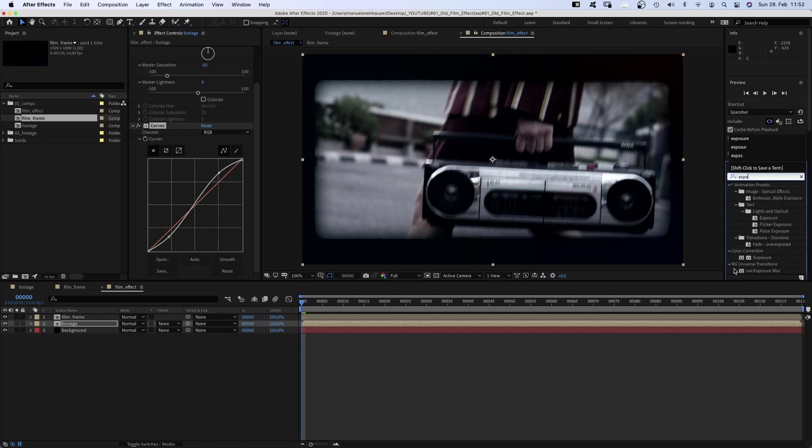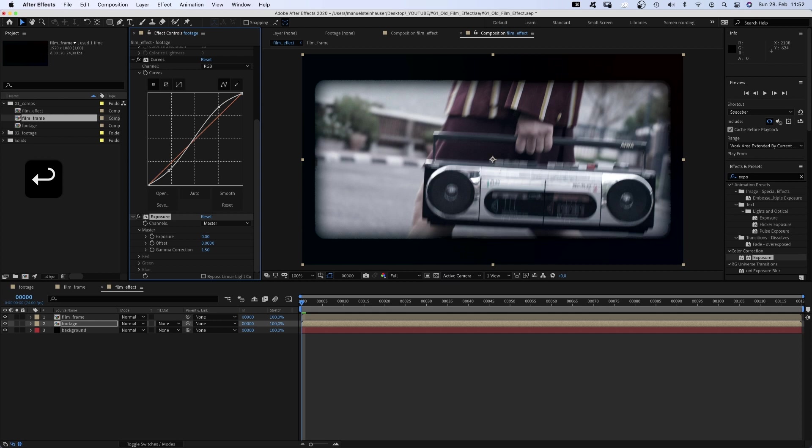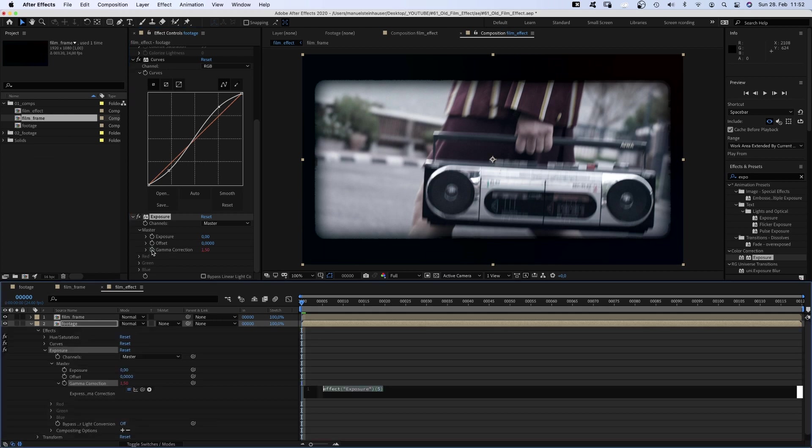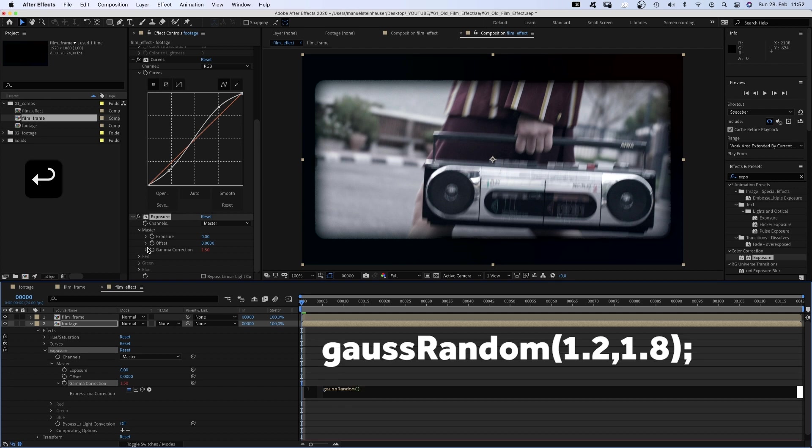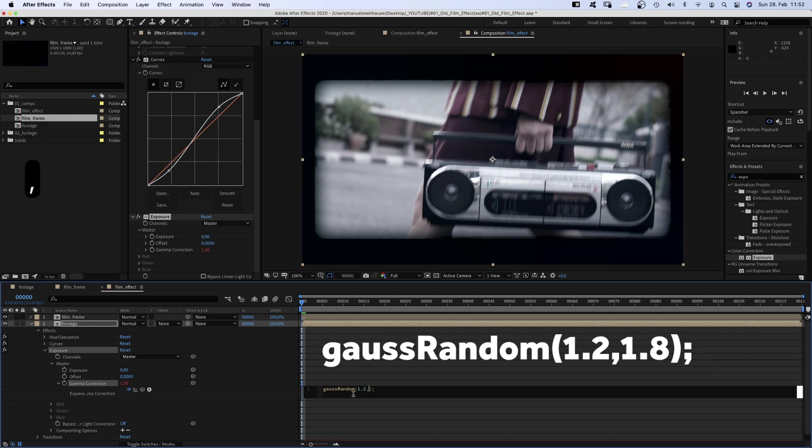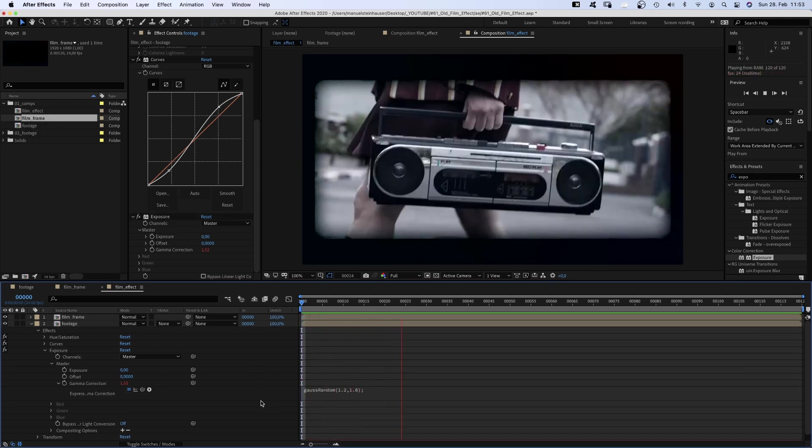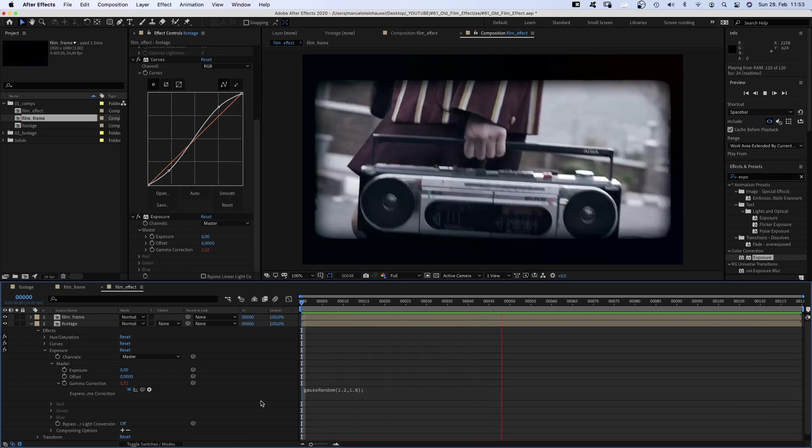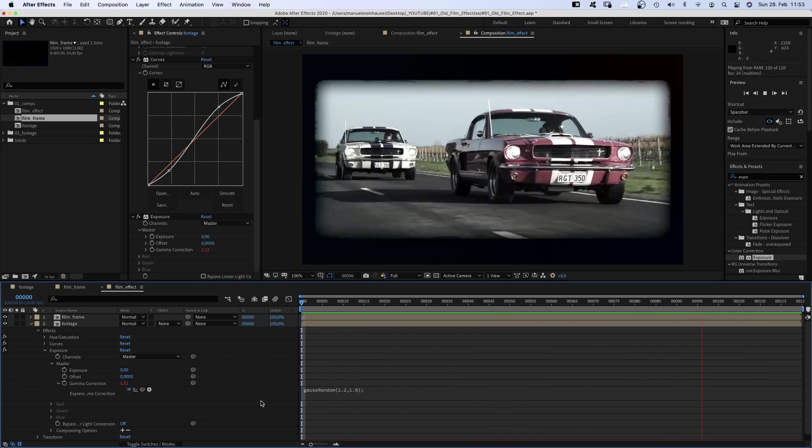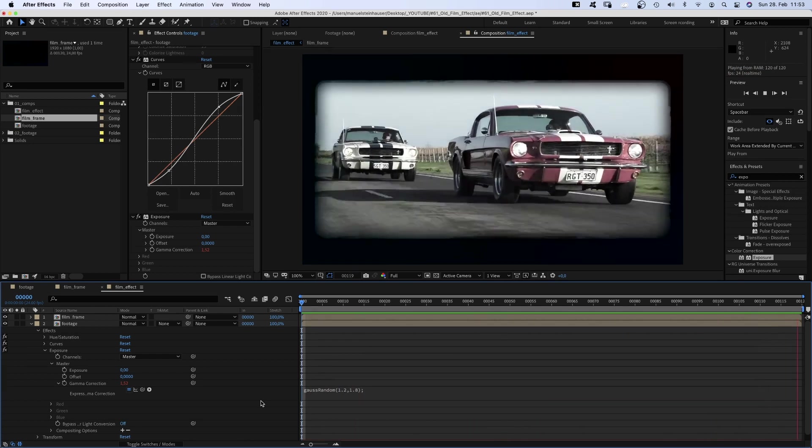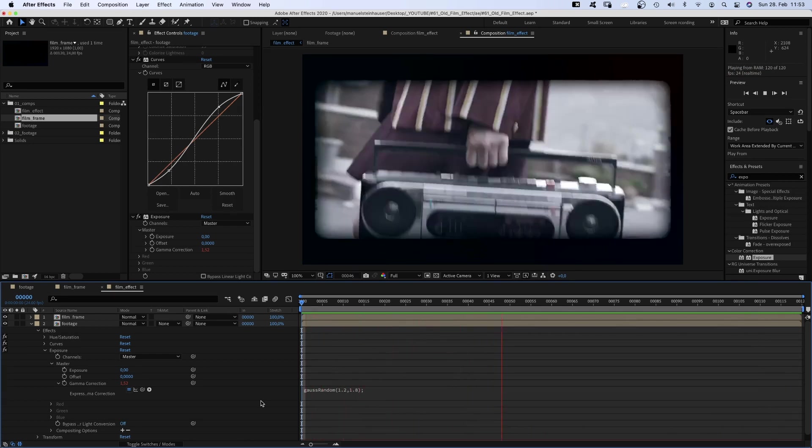Then I would add exposure and set the gamma correction to 1.5 to make it look slightly overexposed. To let this value flicker, we click on that stopwatch here while holding option to add an expression. And in between, we add 1.2 comma 1.8. The expression picks random values between those two numbers, and gauss means values closer to the middle value 1.5 are picked more often, which makes it look more natural.